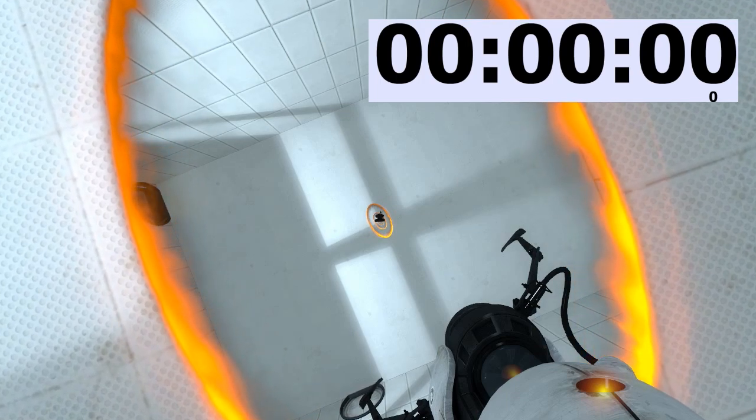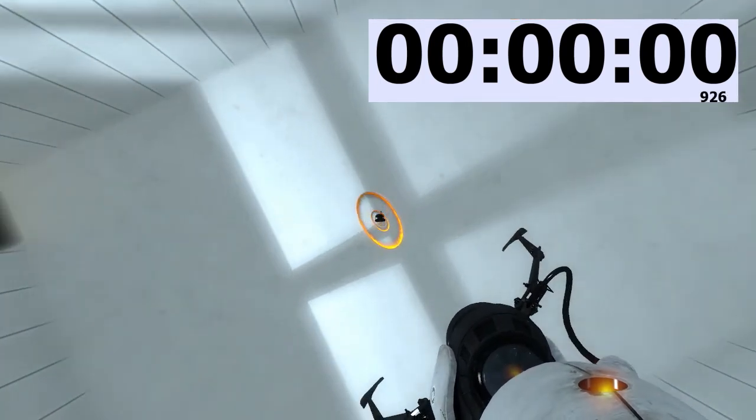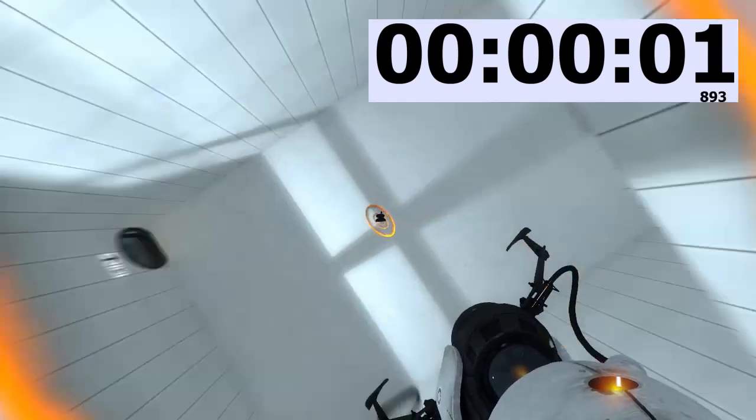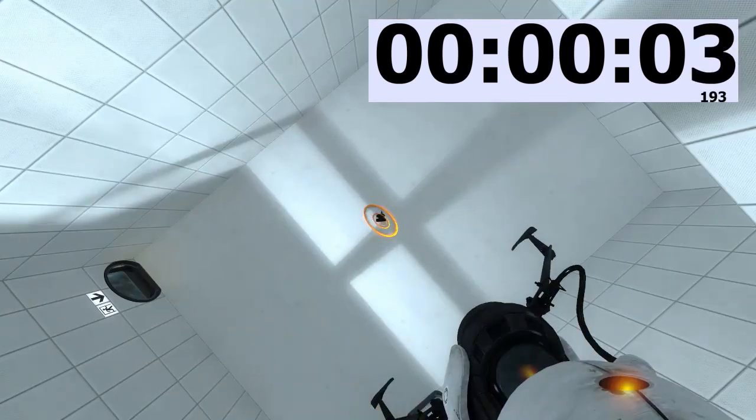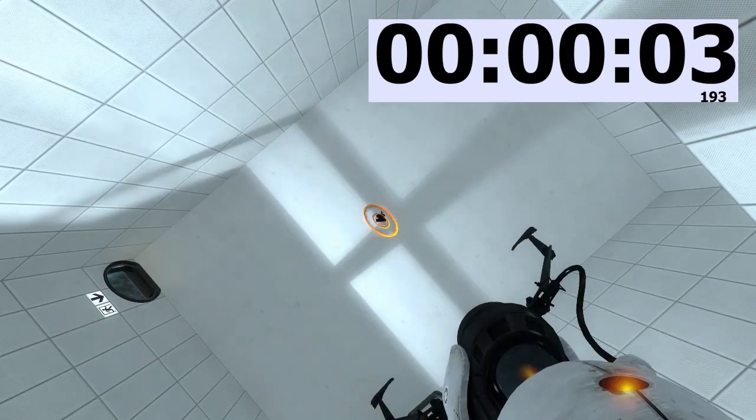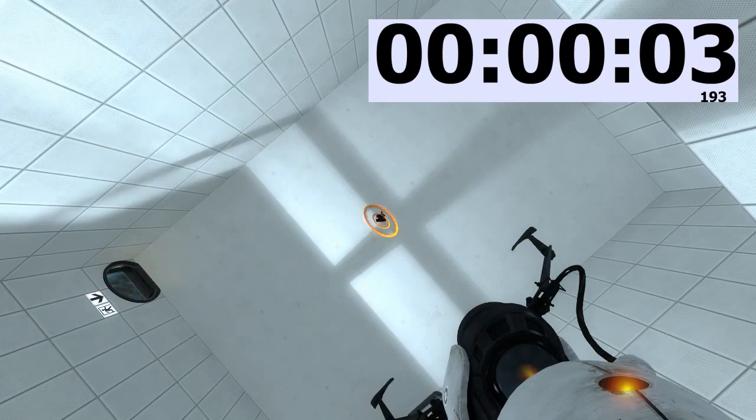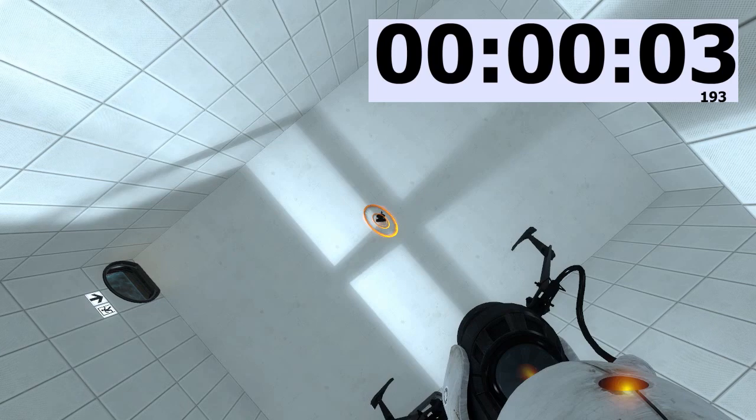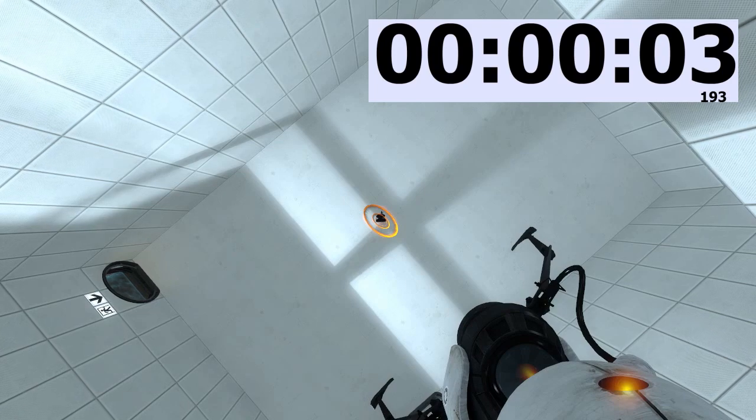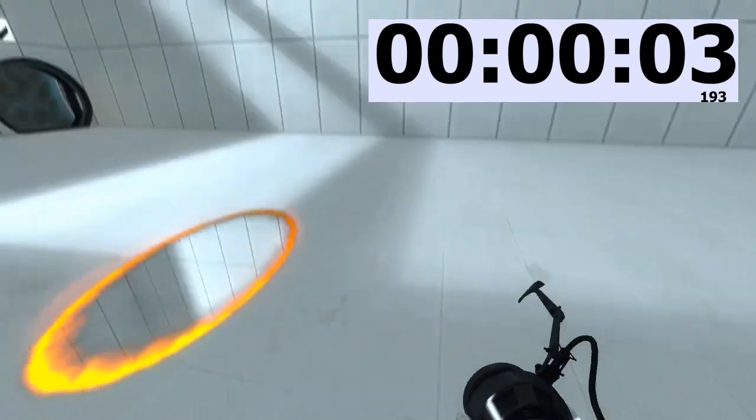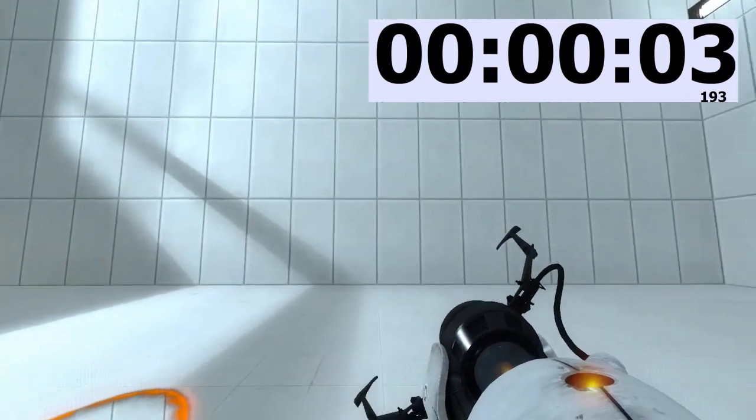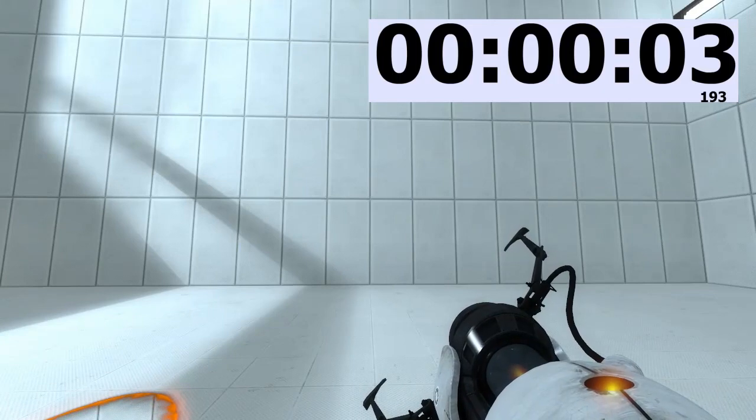And go. One, two, three, four, five. Okay, so we can see that took 3.2 seconds. Let's get off this ride. Okay, 3.2 seconds.